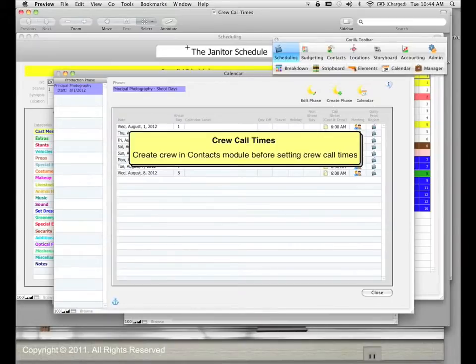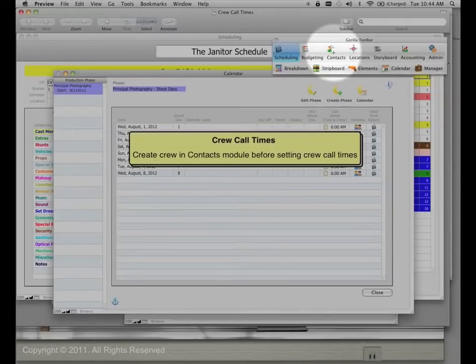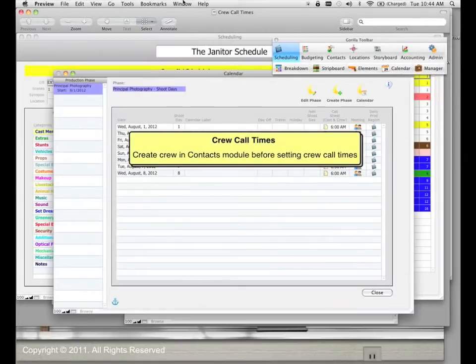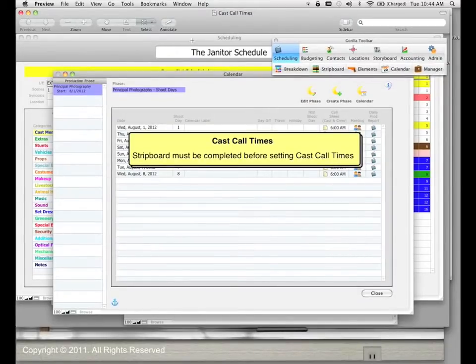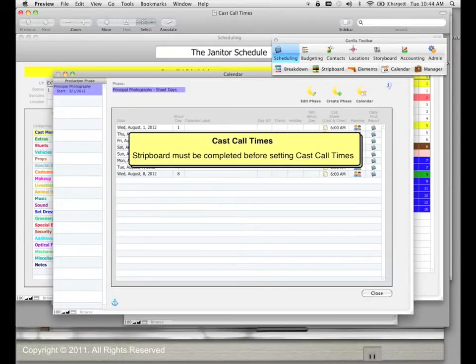Crew call times require crew — if you don't have any crew created, you can't set call times. So before setting crew call times, go into the contacts module and create your crew, which we'll do in another lesson. Similarly, cast call times are based on the cast members scheduled for a scene, so the strip board must be completed before setting cast call times. We'll go over cast and crew call times in another lesson.